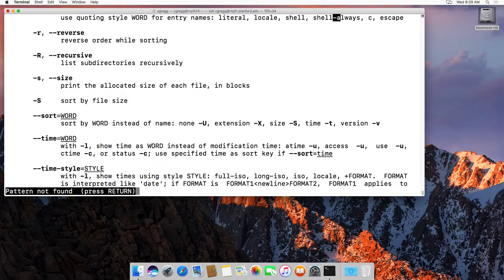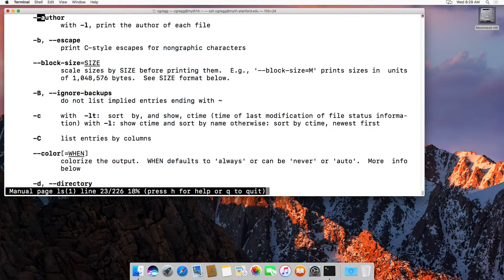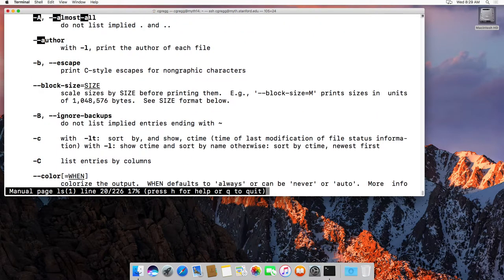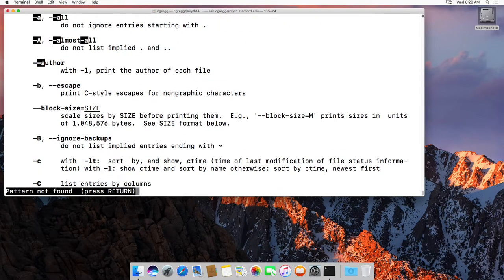If I kept hitting n and it says pattern not found, I can hit uppercase N and it will take me back to the top, and you can find the match there.